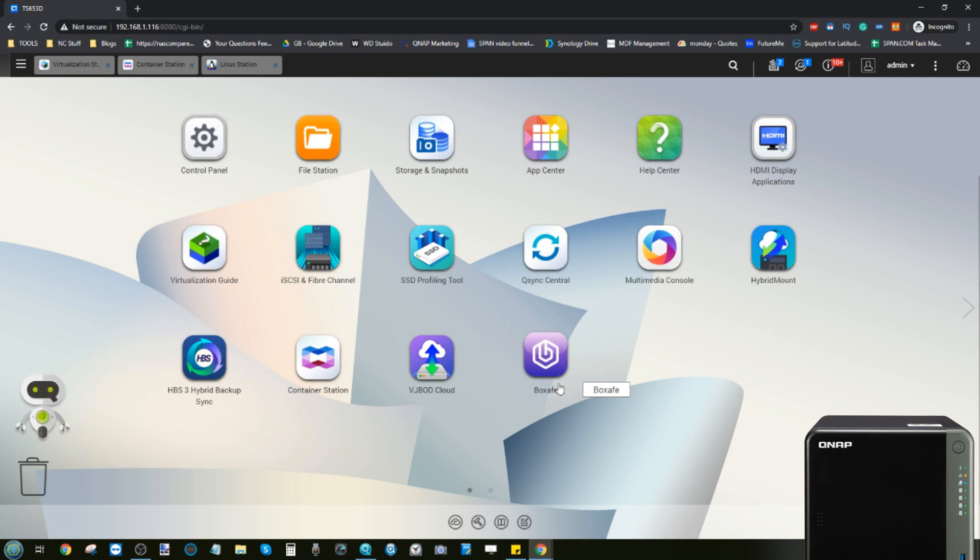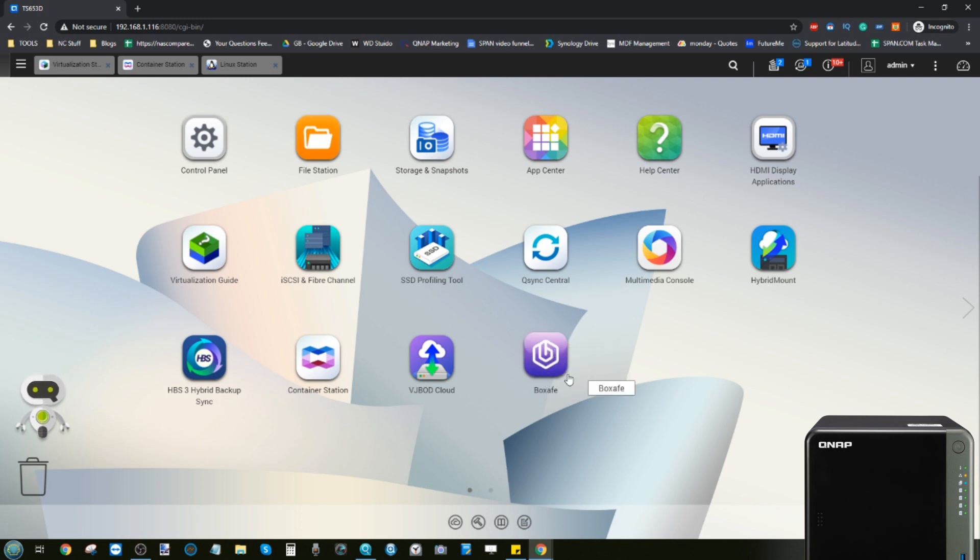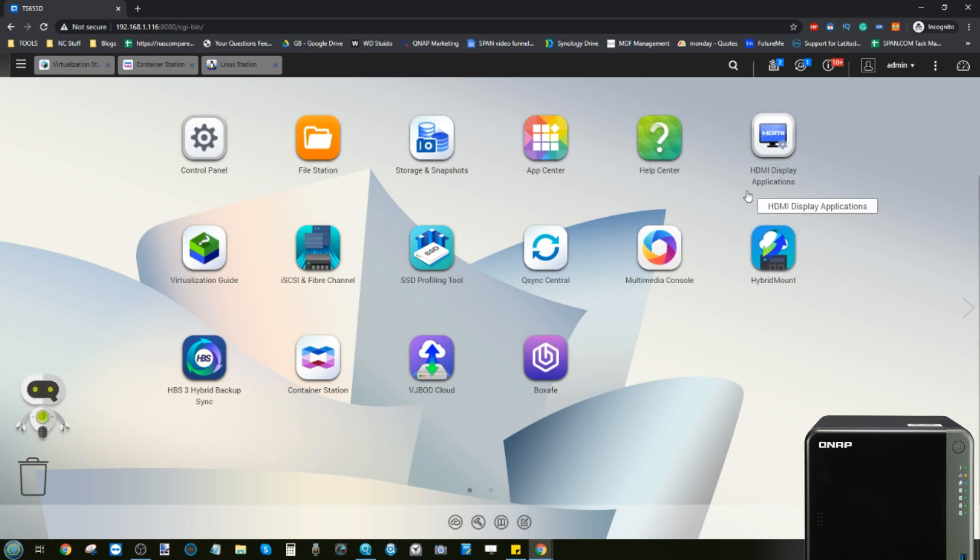And on those third-party kind of CRM and CMS systems, you can create a localized synchronized copy of that with BoxSafe, but that's not really what we're talking about. Same with Hybrid Mount where you can mount storage from another NAS as if to make it look localized.